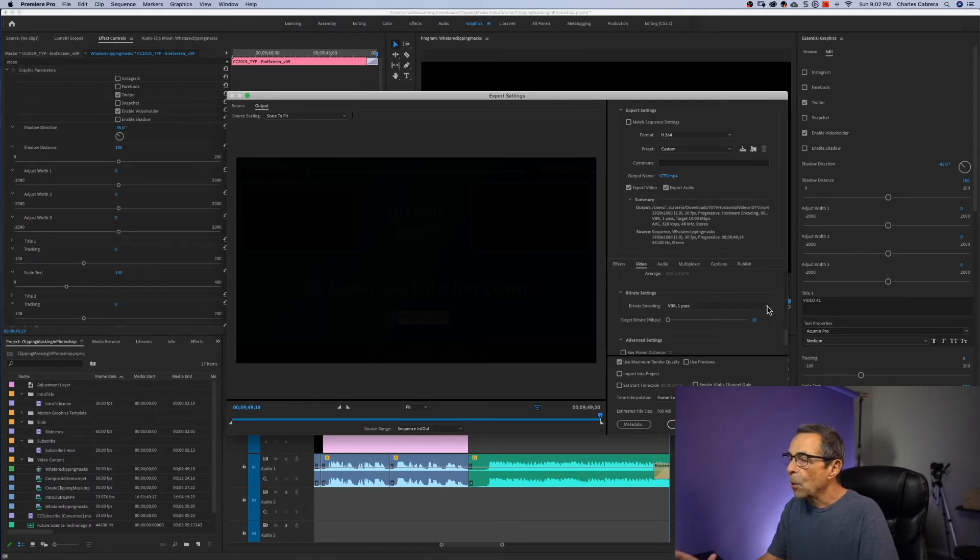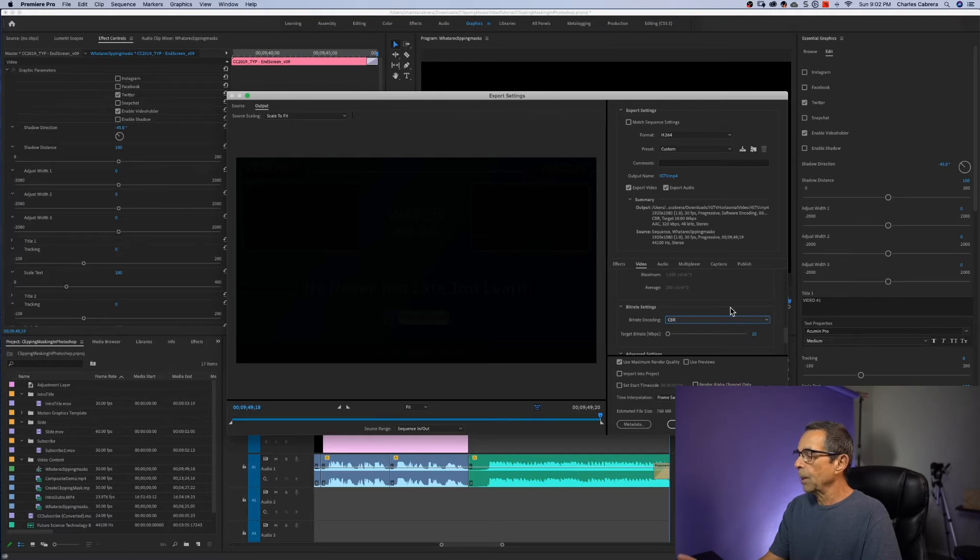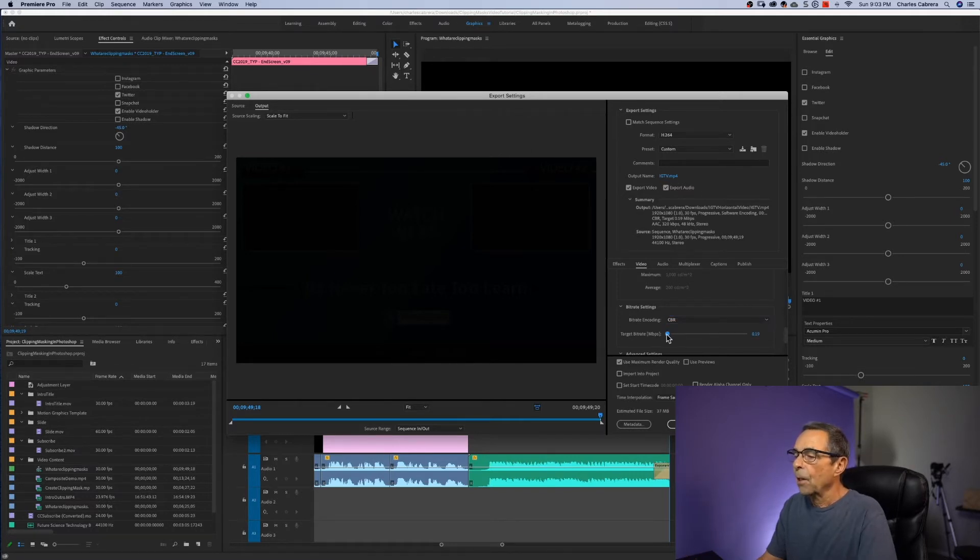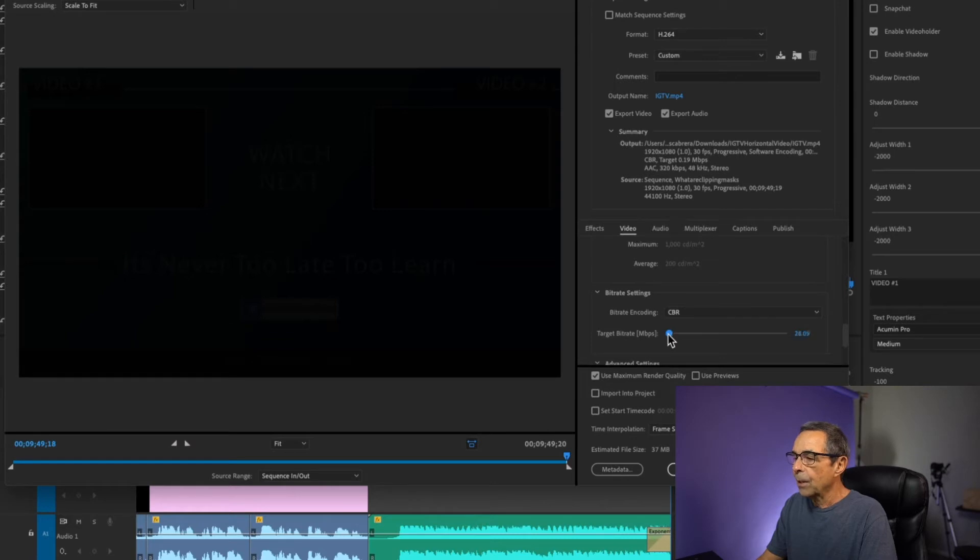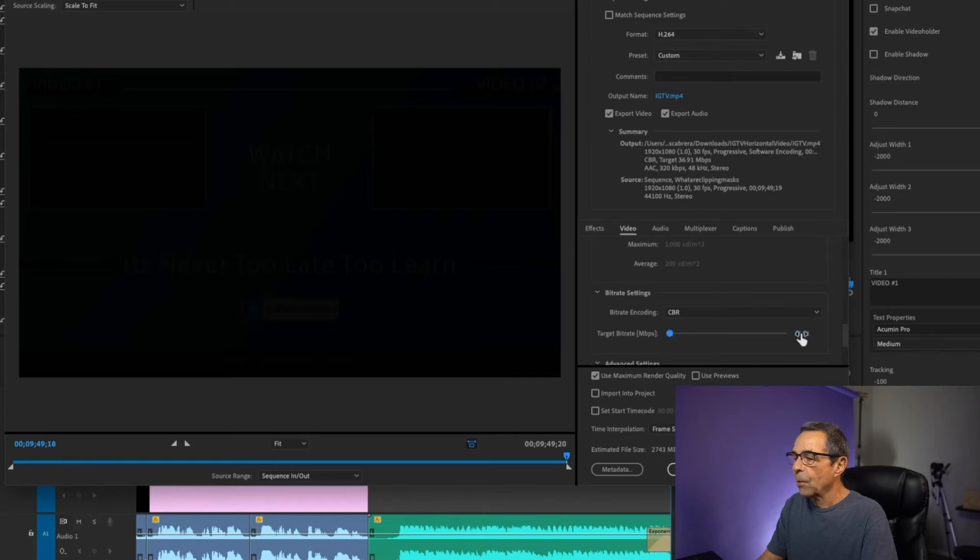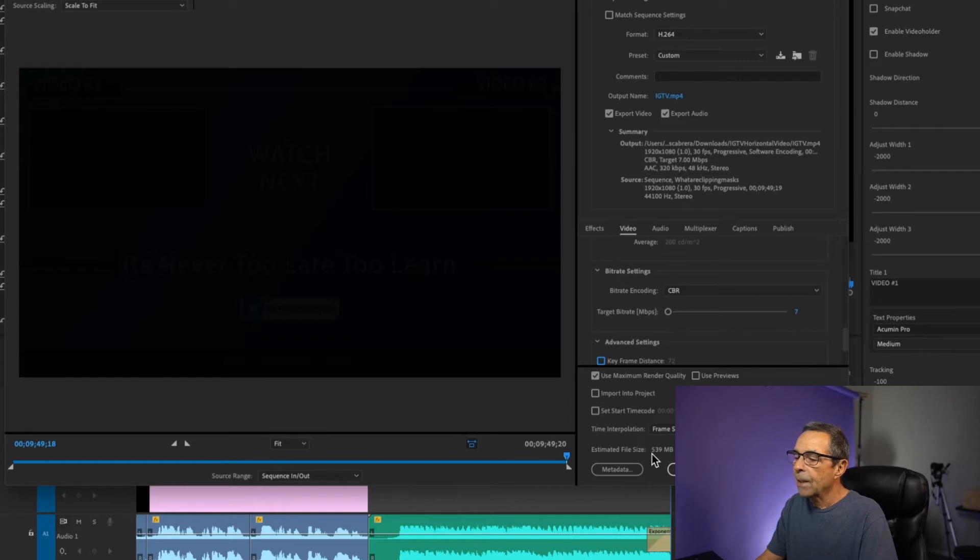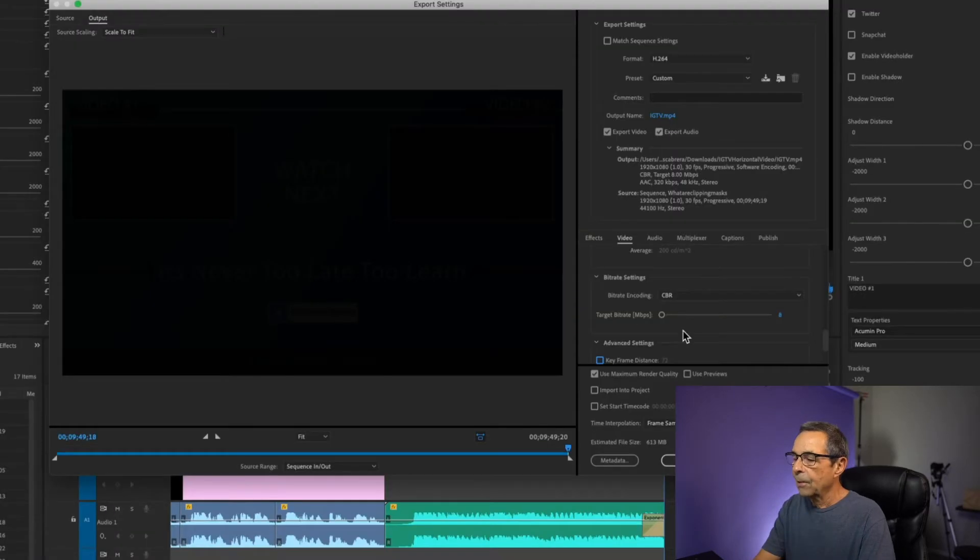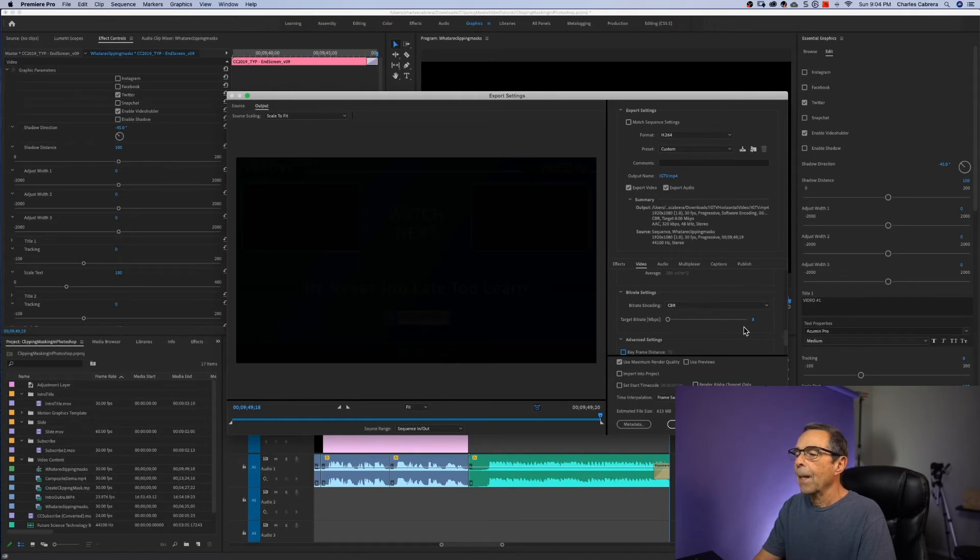So under bit rate encoding, I'm going to select CBR, which stands for constant bit rate. This means that Premiere will apply less compression to the video, which means that whenever it is uploaded to IGTV, it should have less artifacts. So now this target bit rate, if you see when I move it, the higher I move the target bit rate, this estimated file size grows. So I need to start off by something way down here. Let's say 7.0, my estimated file size is 530 megabytes. So let's try 8, and now it says 613 megabytes. So I'm under the file size for 10 minutes and I should be okay here.